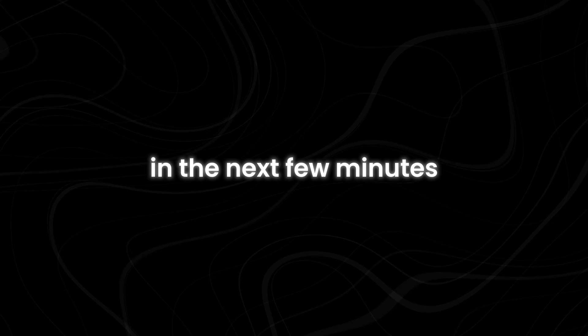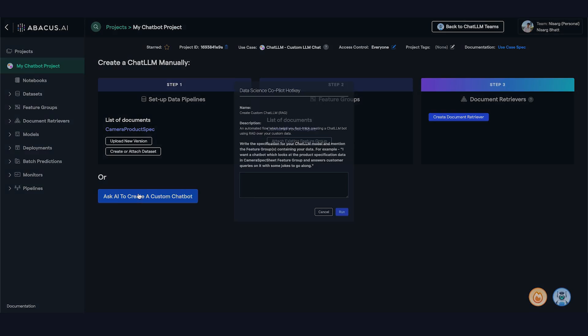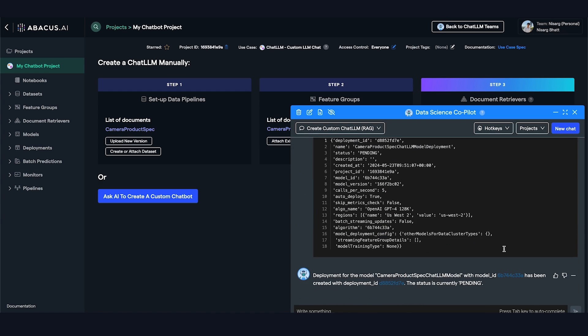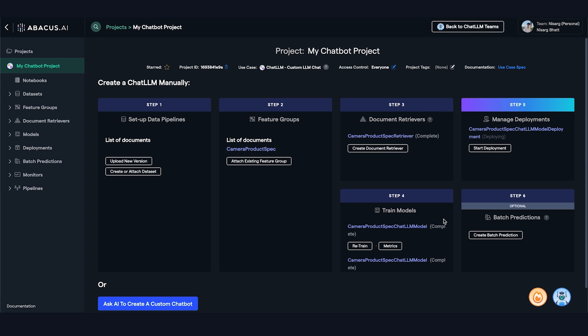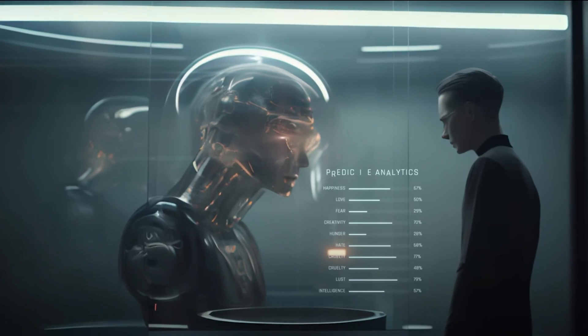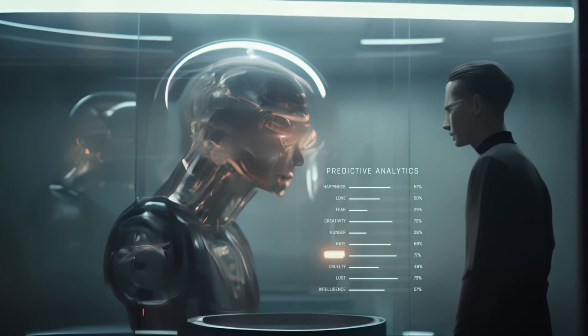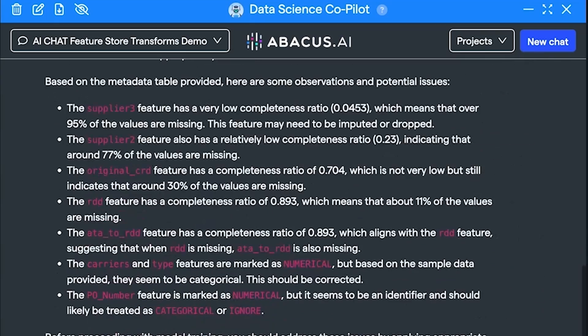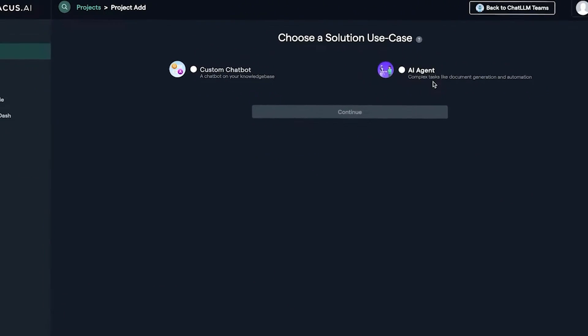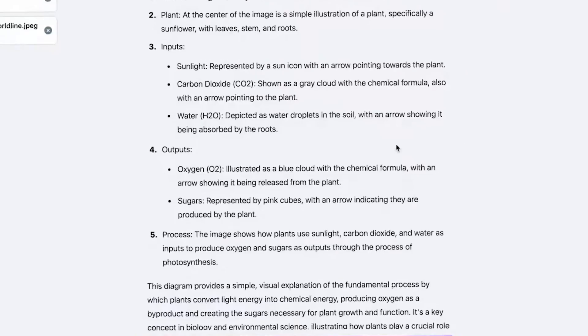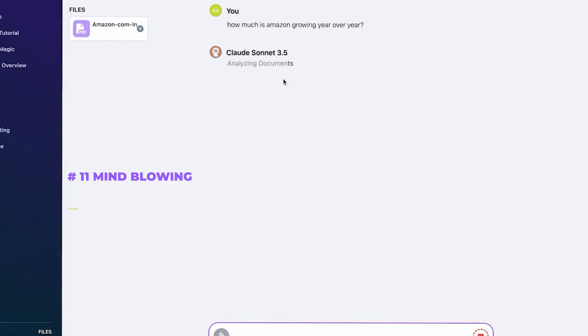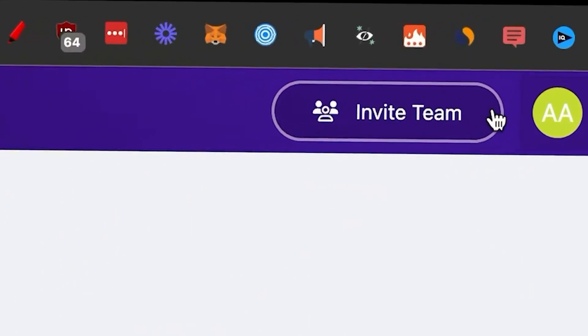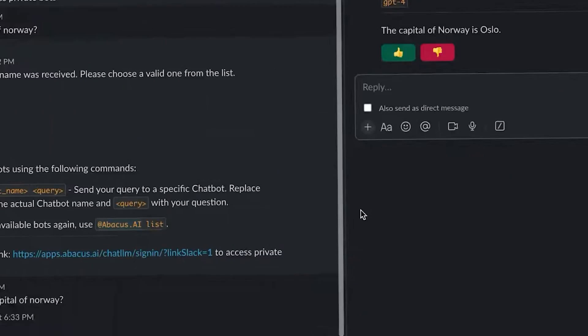In the next few minutes, you'll learn about a tool that's not just another AI chatbot, but a Swiss army knife of artificial intelligence. It's time to unlock the full potential of AI, streamline your workflow, and stay ahead in the rapidly evolving digital landscape. You can find a direct link to Chat LLM Teams at the top of the video description below. We highly encourage you to check it out and experiment with the features after watching this video. With that said, here are the 11 mind-blowing features that make Chat LLM Teams a new game-changer.